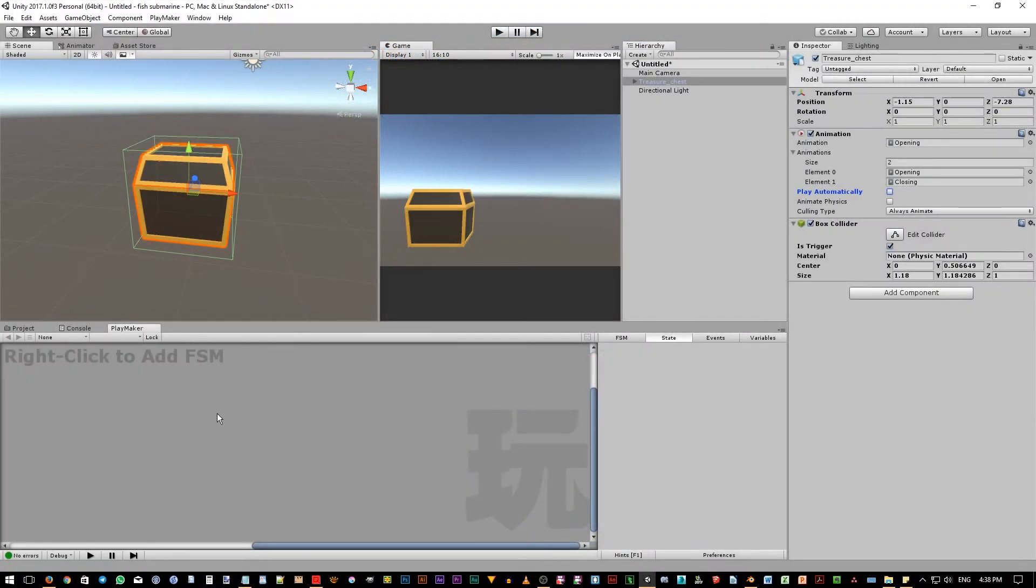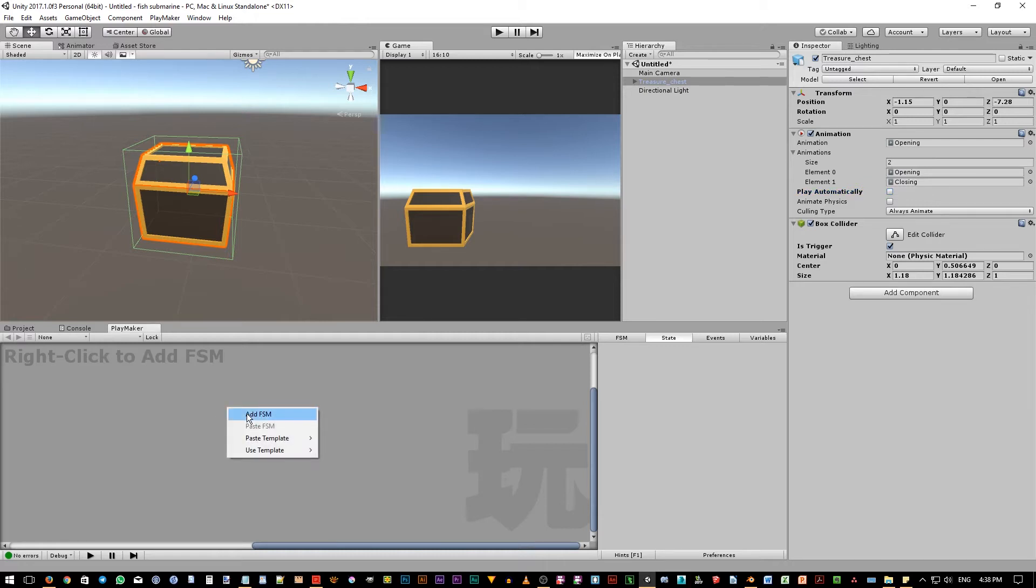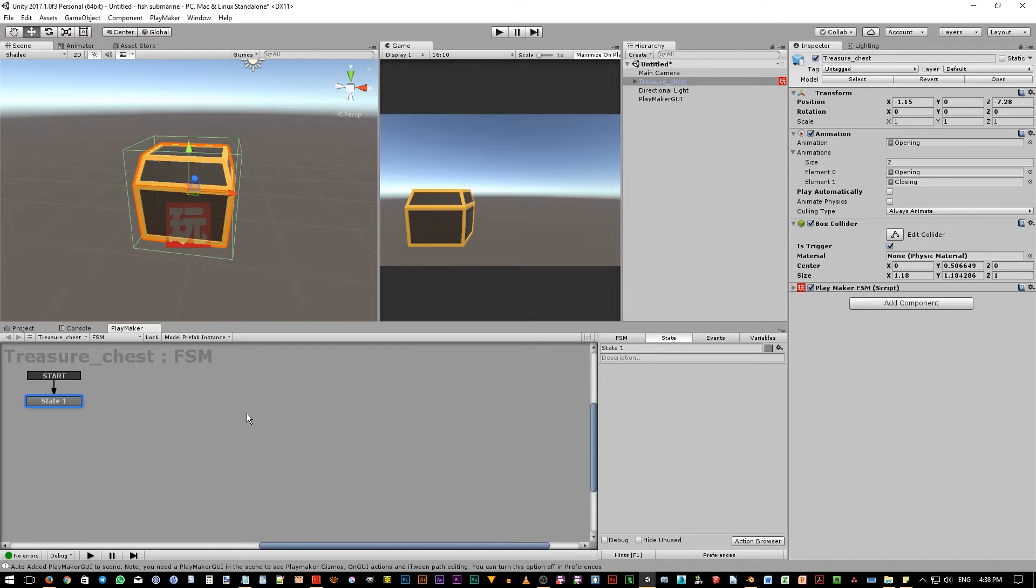To add a new FSM, open the Playmaker editor and just right click and then choose add FSM. Notice by doing this, a Playmaker component is added to the object.